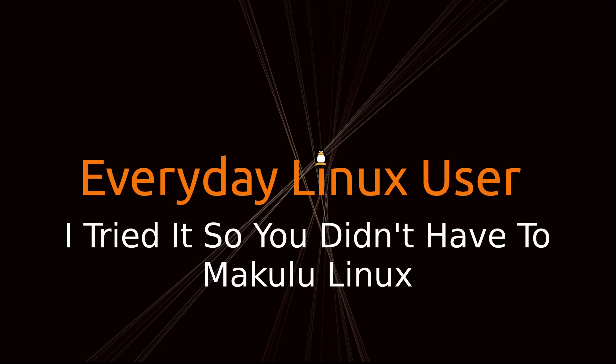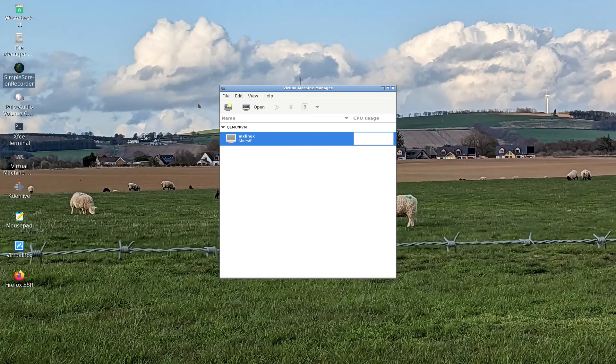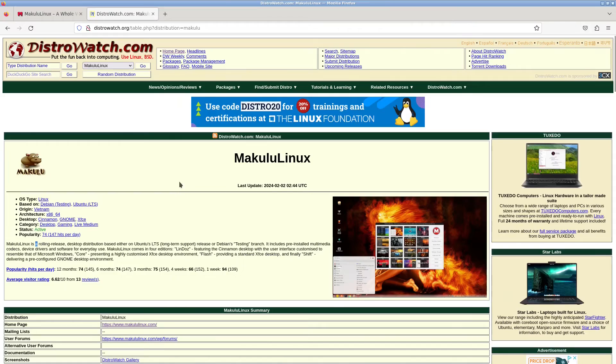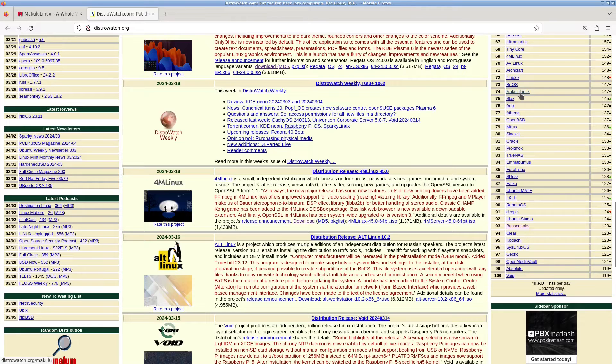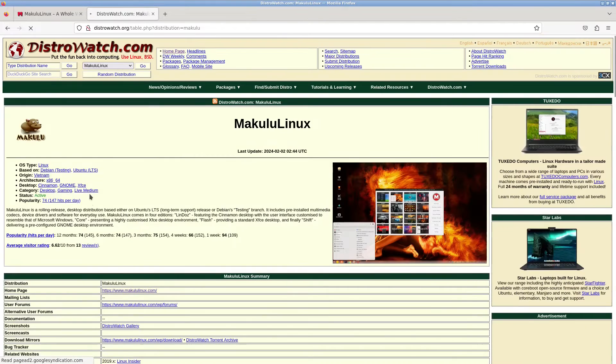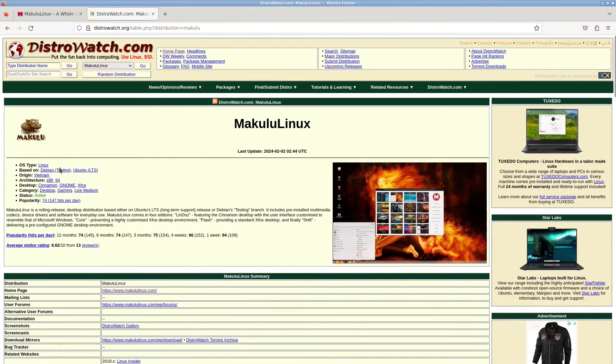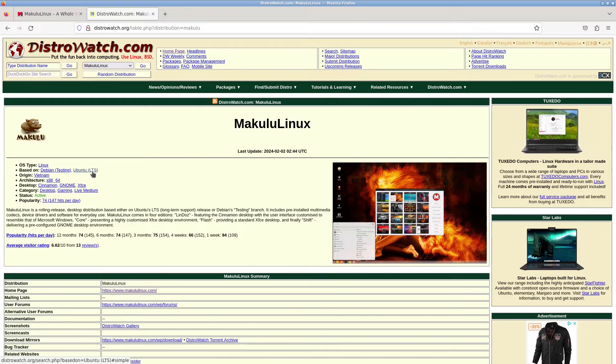Welcome to Everyday Linux User and welcome to I Tried It So You Didn't Have To. In today's video we're going to be looking at Makulu Linux. Makulu Linux is number 74 on the DistroWatch Rankings.